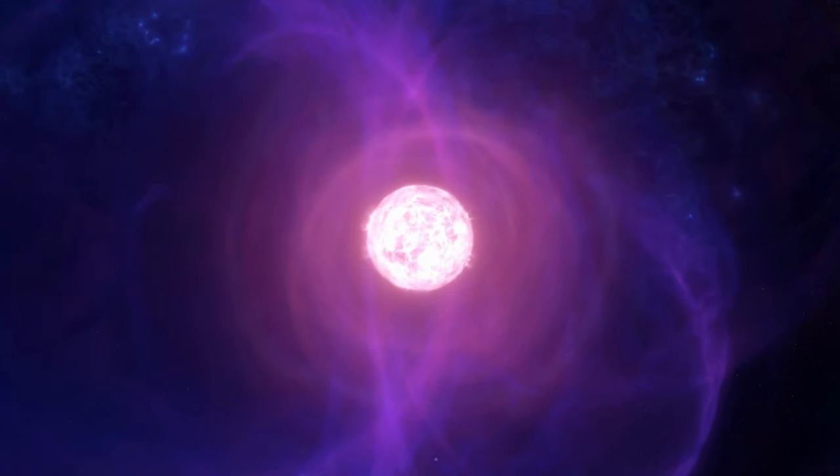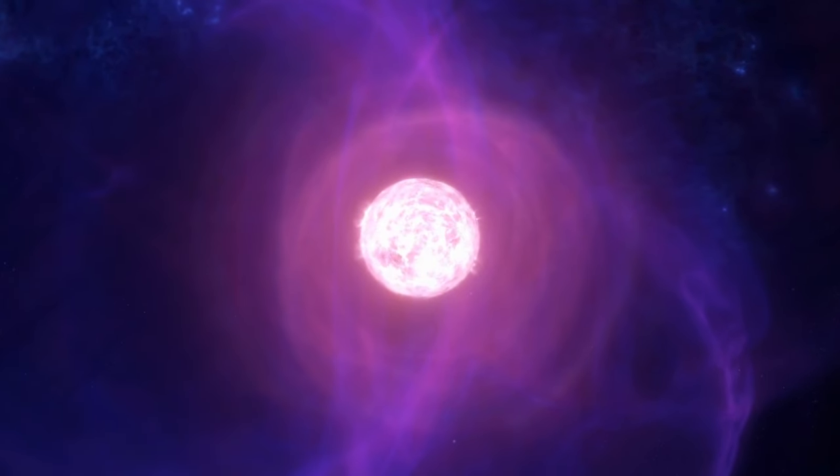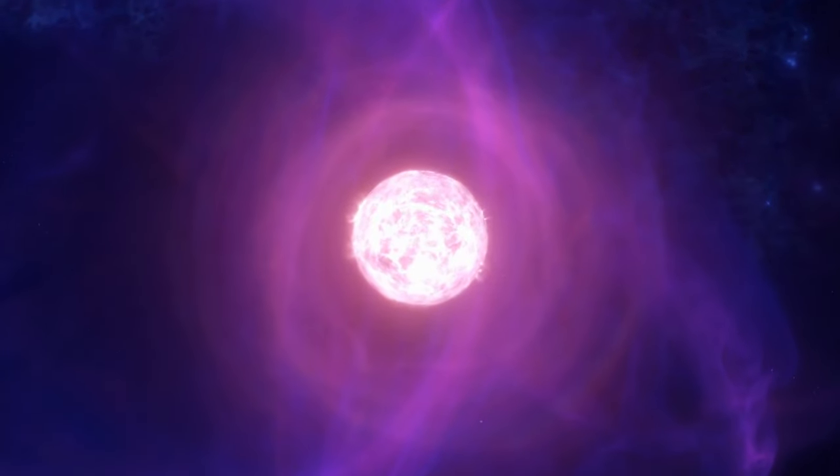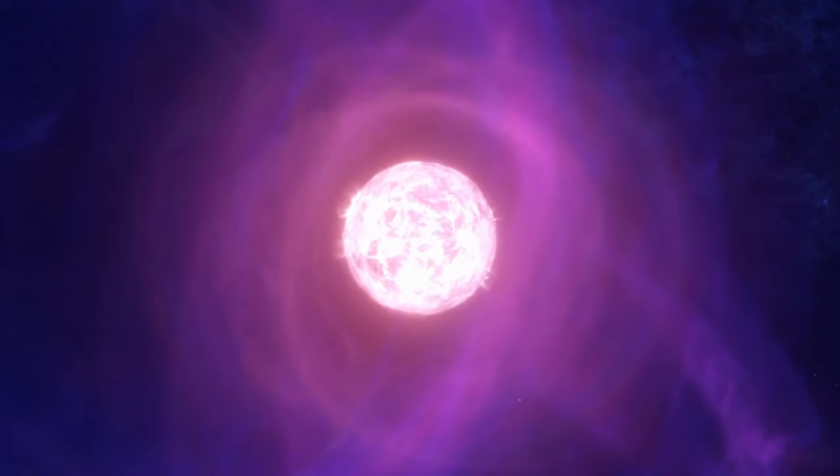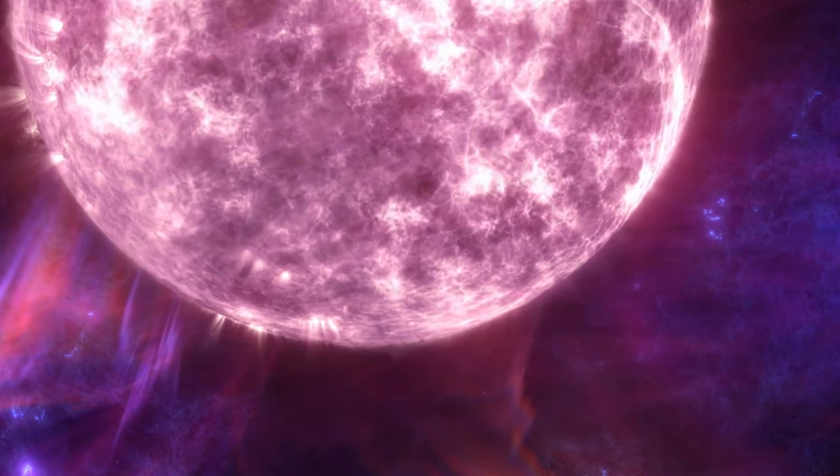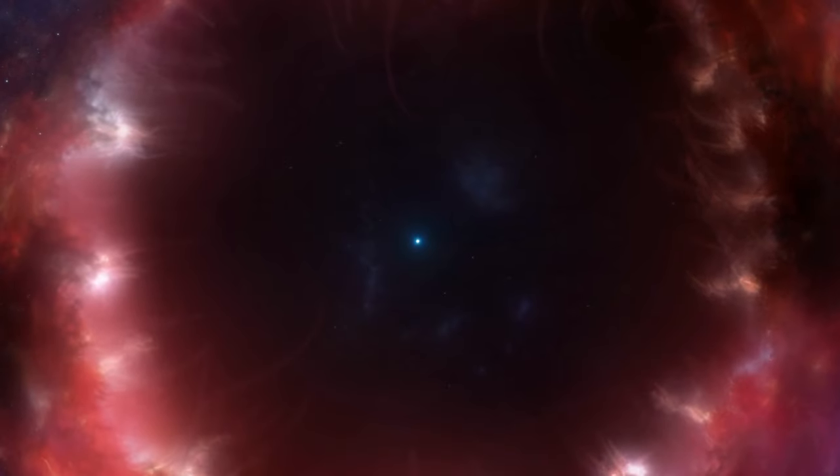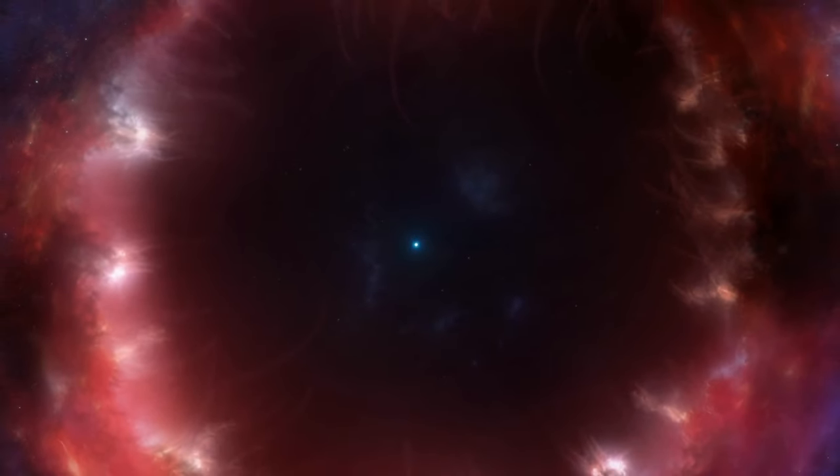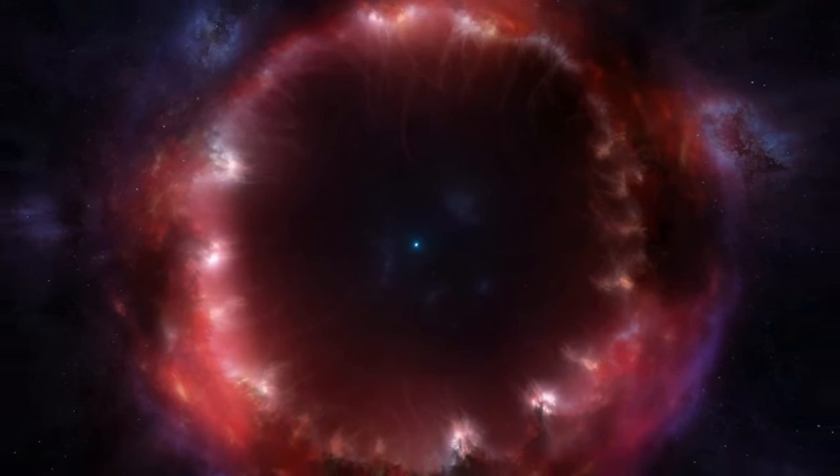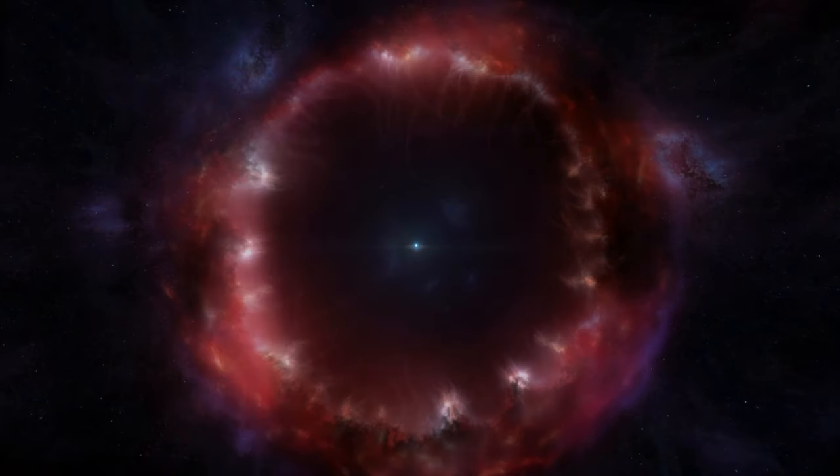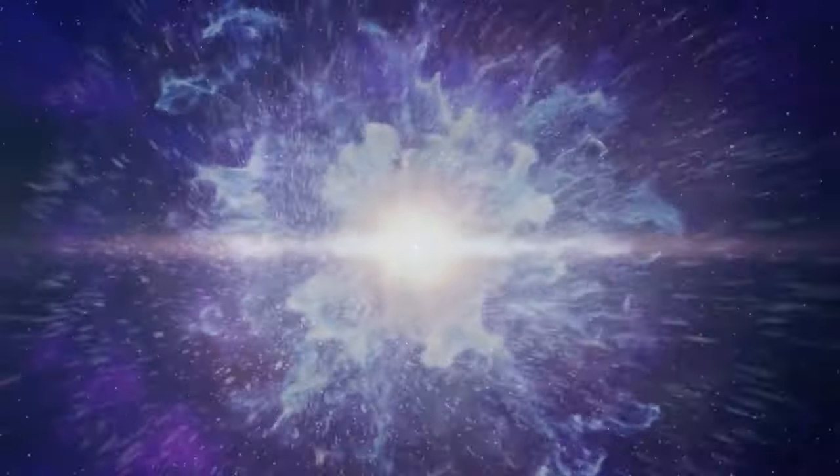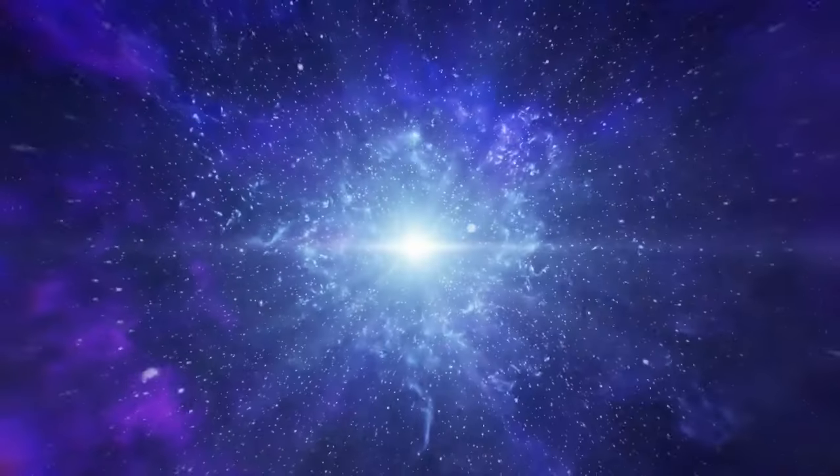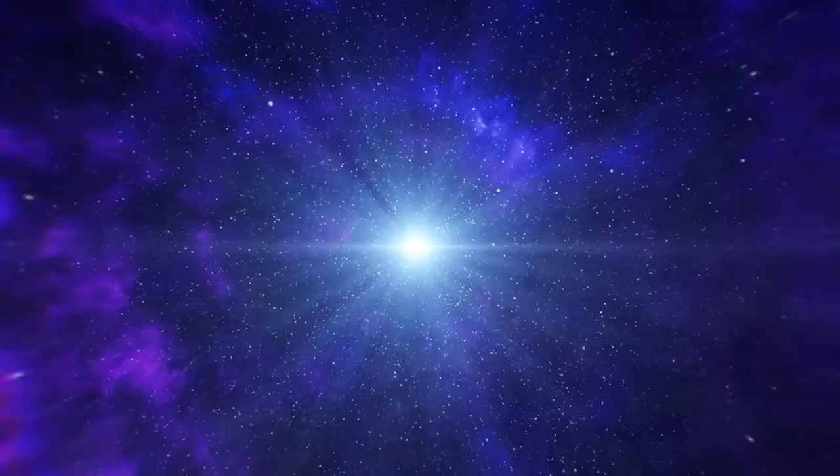Once a star becomes too old and massive, about four to eight times as big as our sun, it doesn't have any fuel left. The reactions in its core slow down and then stop completely. The star's outer layers try to collapse inward, but they bounce off the core, which remains incredibly dense.